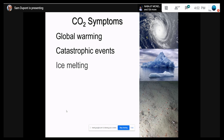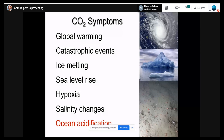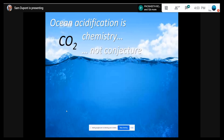We have climate change with global warming, more catastrophic events, ice melting in multiple parts of the world, leading to sea level rise, hypoxia, and salinity change. More recently, about 20 years ago, the science community started to worry about another consequence of CO2 emissions: ocean acidification. That's going to be the central theme of my talk today. Acidification is not a climate change issue — it's another, separate consequence of CO2 emissions.